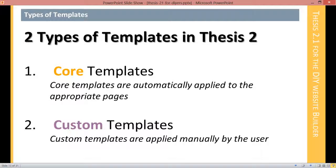Core templates are templates that are automatically applied to their appropriate pages. They follow the WordPress template system, which means the single template is automatically applied to all single posts and all custom post types. The page template is automatically applied to pages. The archive template is automatically applied to all category, tag, taxonomy, author, date archives. The home template is always only applied to the blog posts page. Those core templates are automatically applied — if you don't do anything else, they're going to be applied.